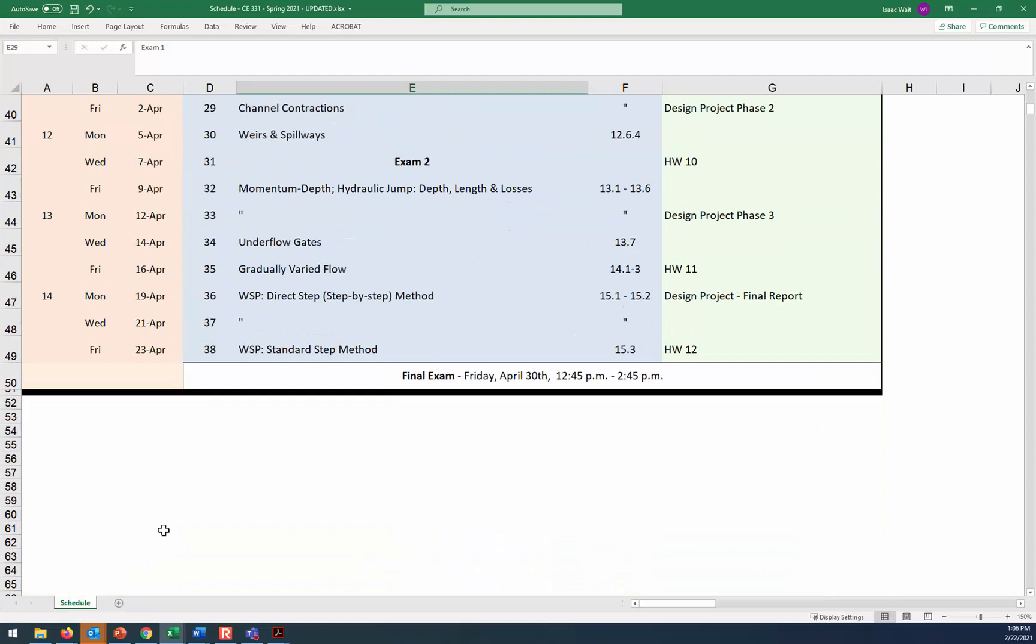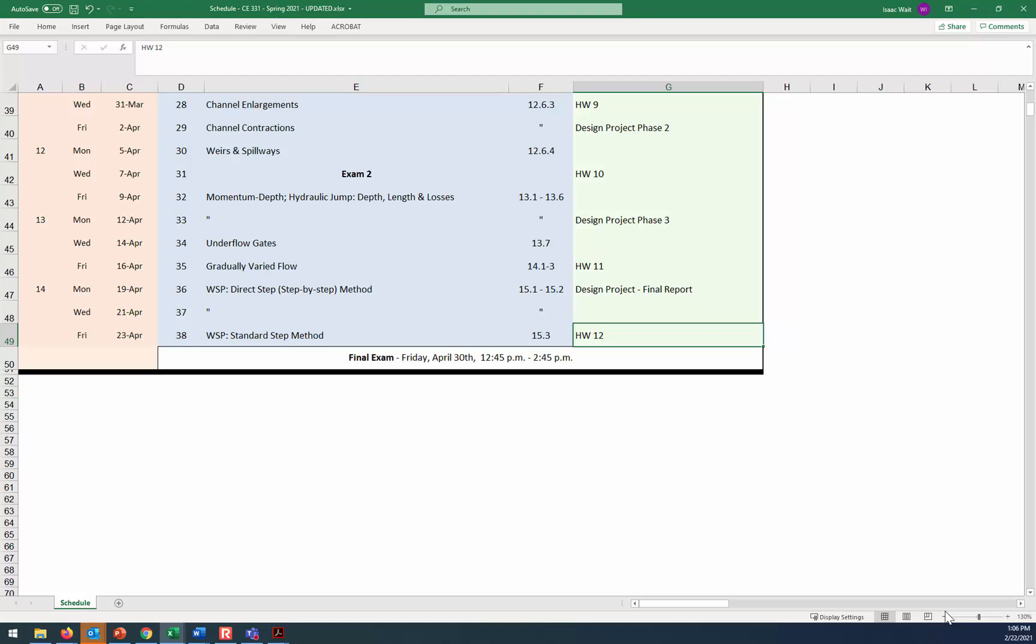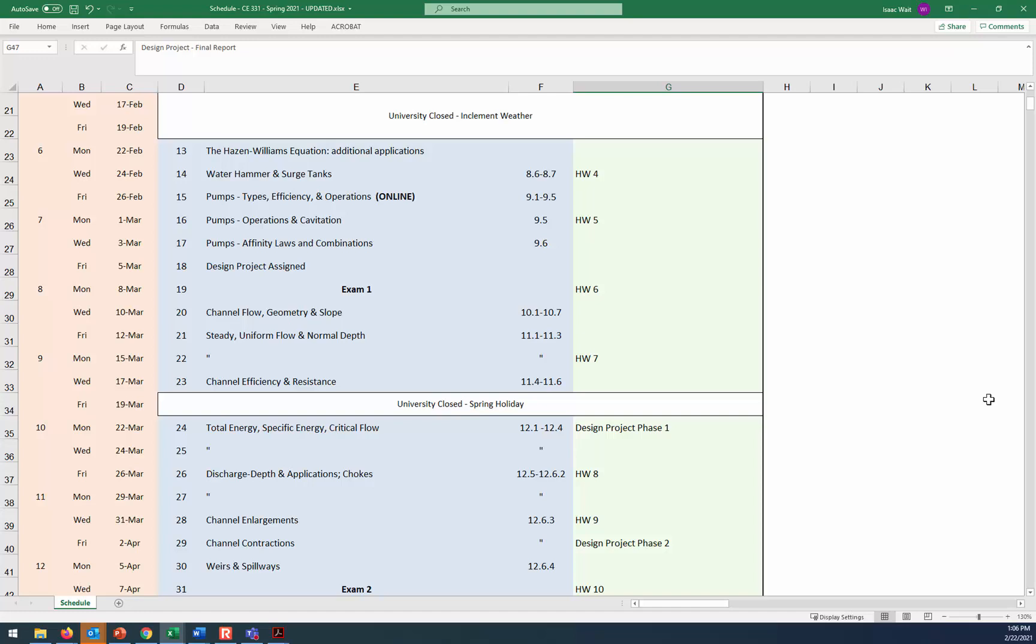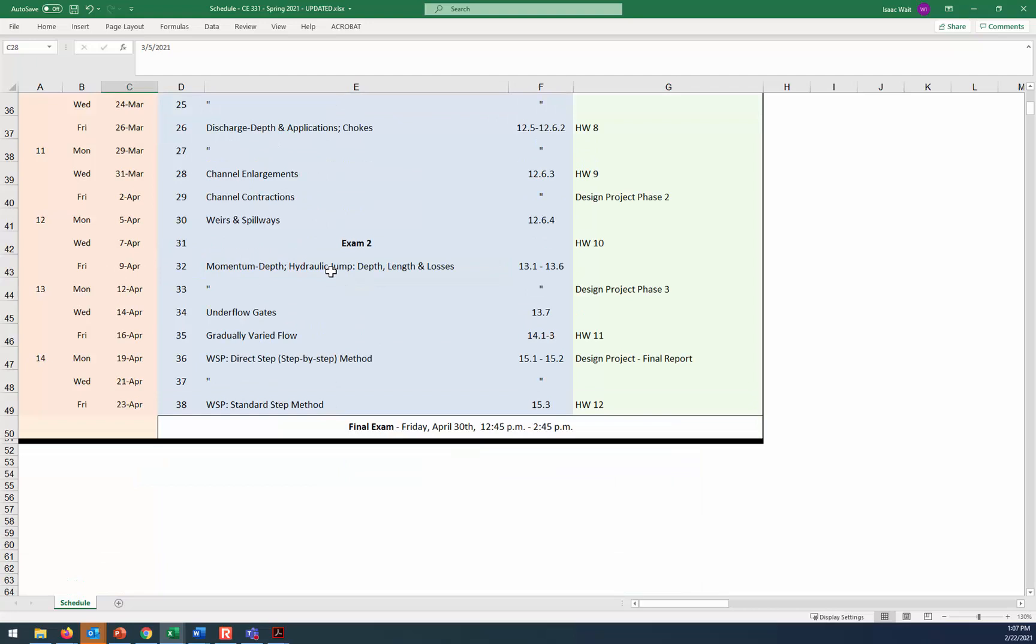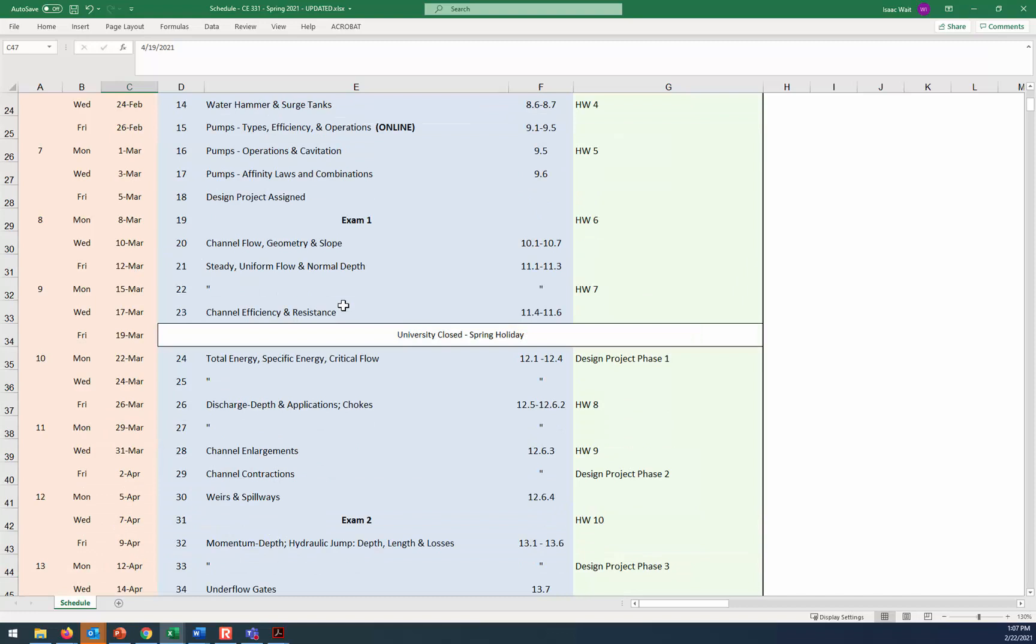I did eliminate one of the assignments from the semester. We were going to have through 13 assignments, but because of the delays and the subjects we're not going to be able to cover, it's going to just be shortened to 12 assignments. Some of the deadlines remain the same though, specifically related to the final submission for the design project. That's still going to be due on Monday, the 19th of April. The design project is going to be assigned next week on Friday.